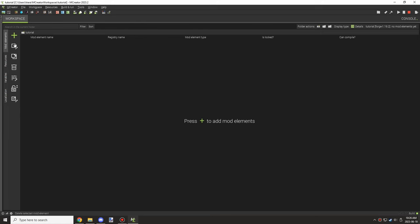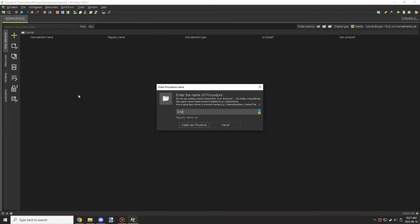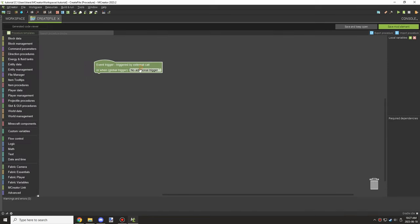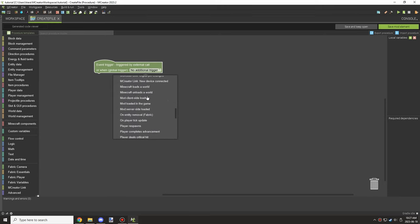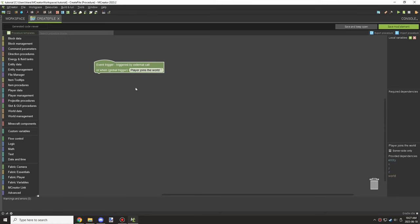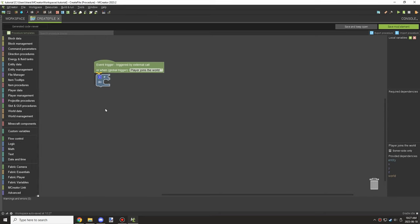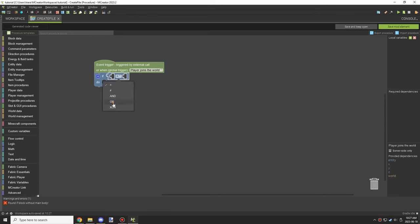Welcome back to another mCreator tutorial. Today we're looking at how to create something more advanced with file manager — specifically creating subgroups or subobjects, which are inner parts of groups of values. We'll also cover how to get multiple subgroups nested inside each other.